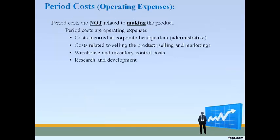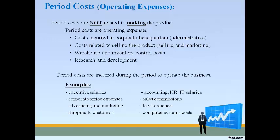Period costs are costs that are not required to make the product. Costs to operate the business and acquire and support customers are period costs, reported as operating expenses on the income statement. Warehouse costs and costs to move inventory are period costs — while some argue these are needed to support production, the general rule is that warehouse and inventory control costs are reported as period costs. The cost of shipping products to customers is also a period cost.